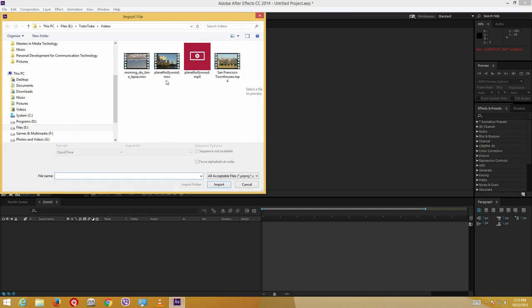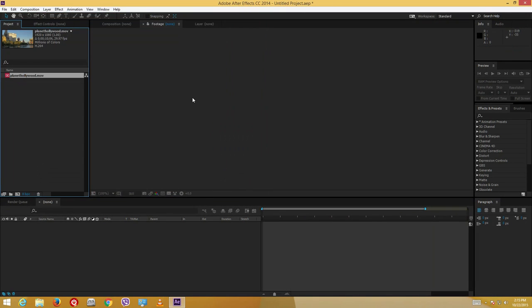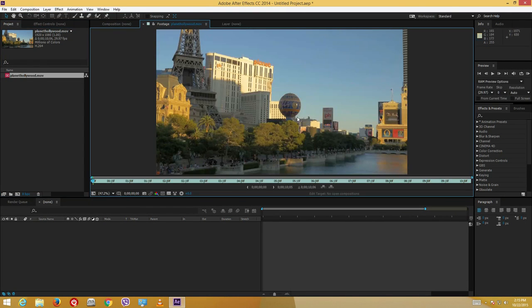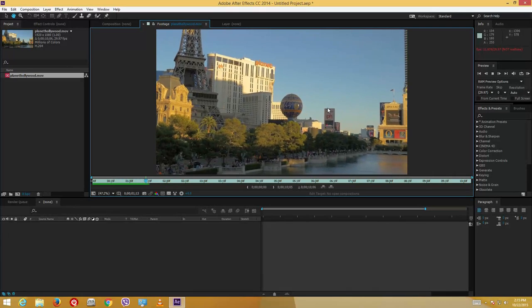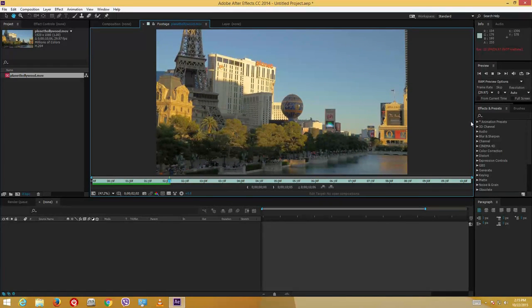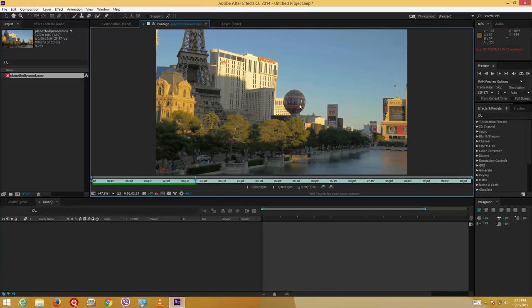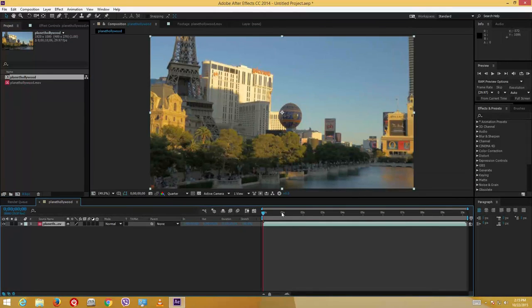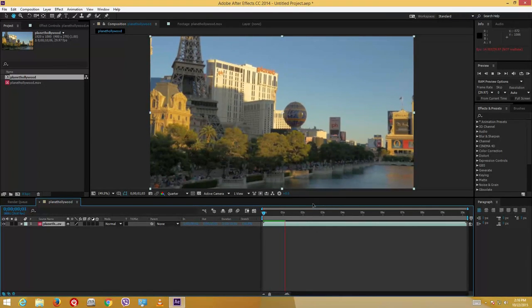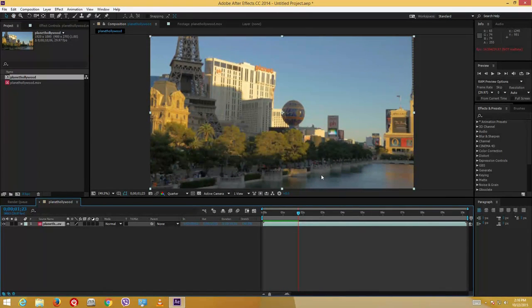Let me just import a video right here — that's planethollywood.mov. Let me import that and then double-click on the video and play to see how it looks. As you can see the video is a bit shaky, so let's do some tracking magic and stabilize the footage. Let me drag this video onto my composition and play it — this video is quite shaky.